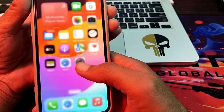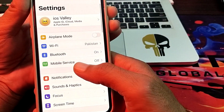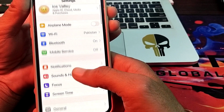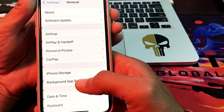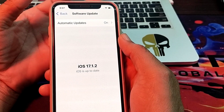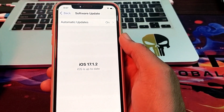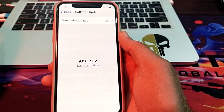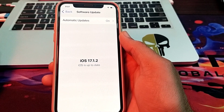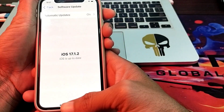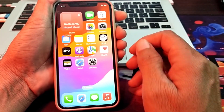If you have entered the correct phone number and are still facing this problem, open Settings, tap on General, then tap on Software Update. Make sure you are using an updated version of iOS. If not, update your iPhone to the latest version, such as iOS 17.1.2.